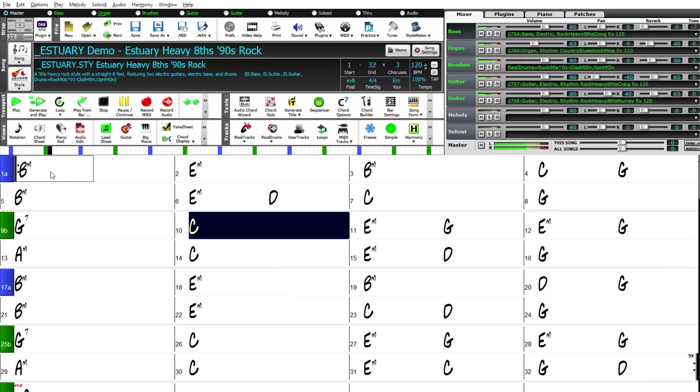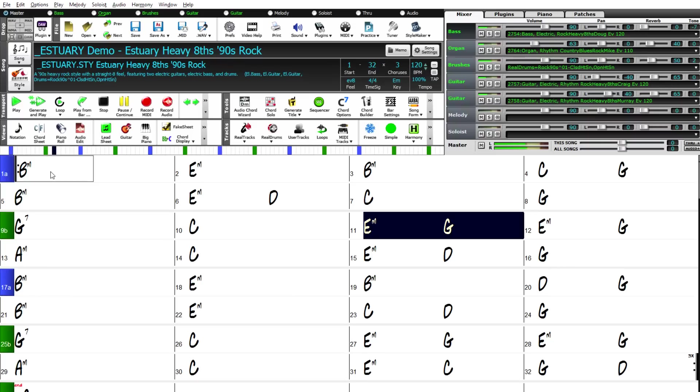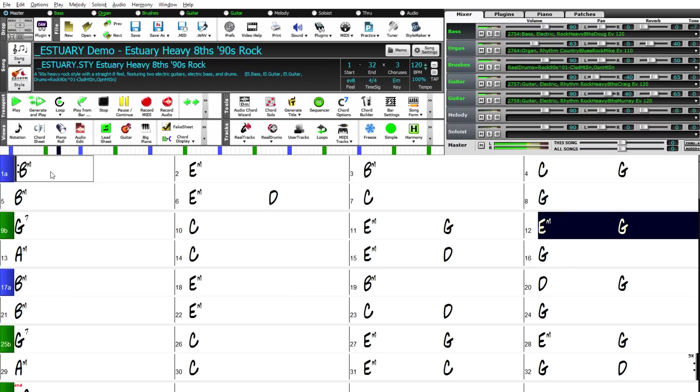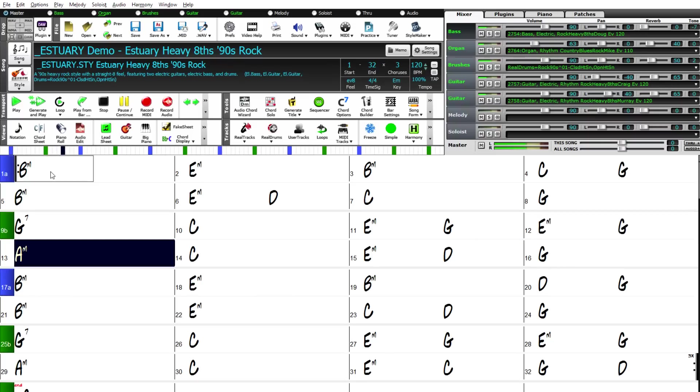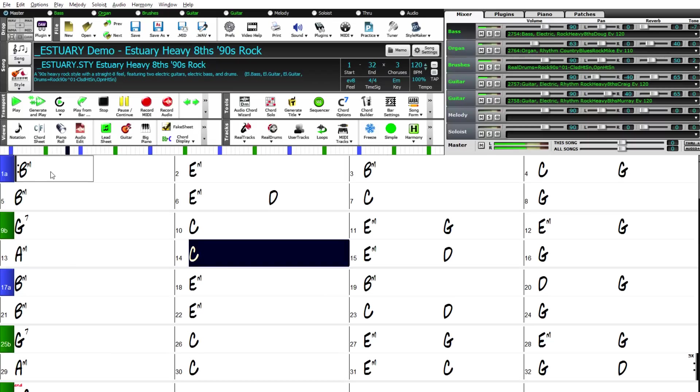You're sure to be amazed at the wonderful new features in Band in a Box 2017 for Windows, as well as the incredible 202 new Real tracks.